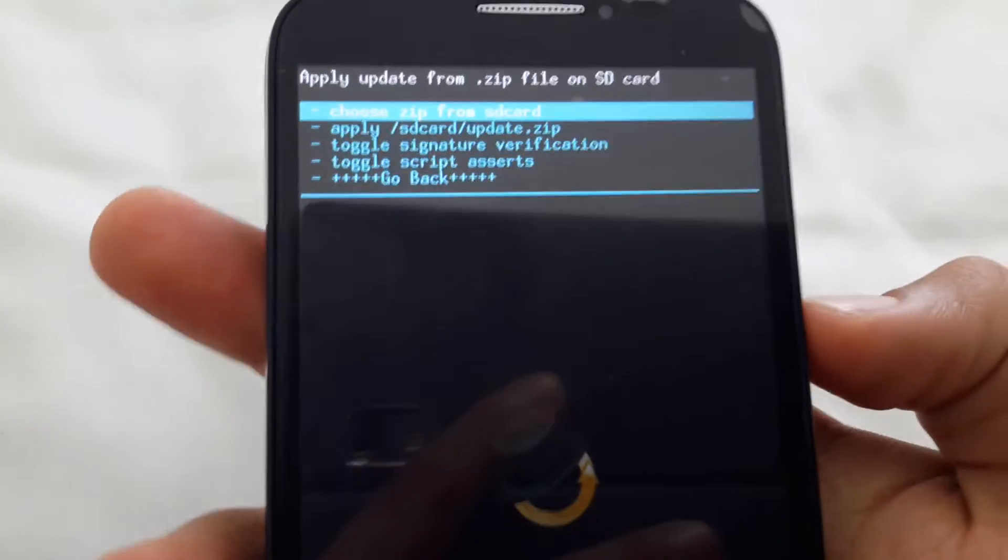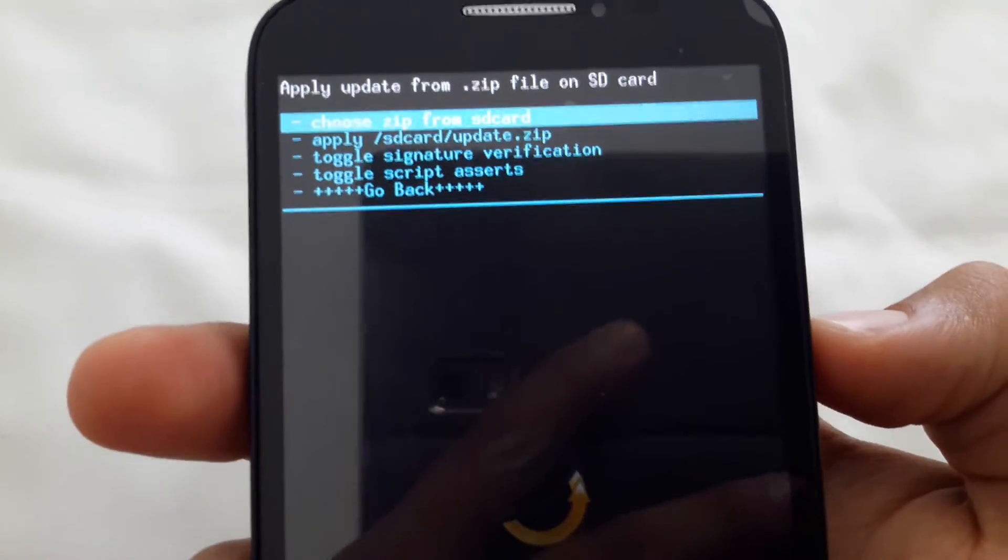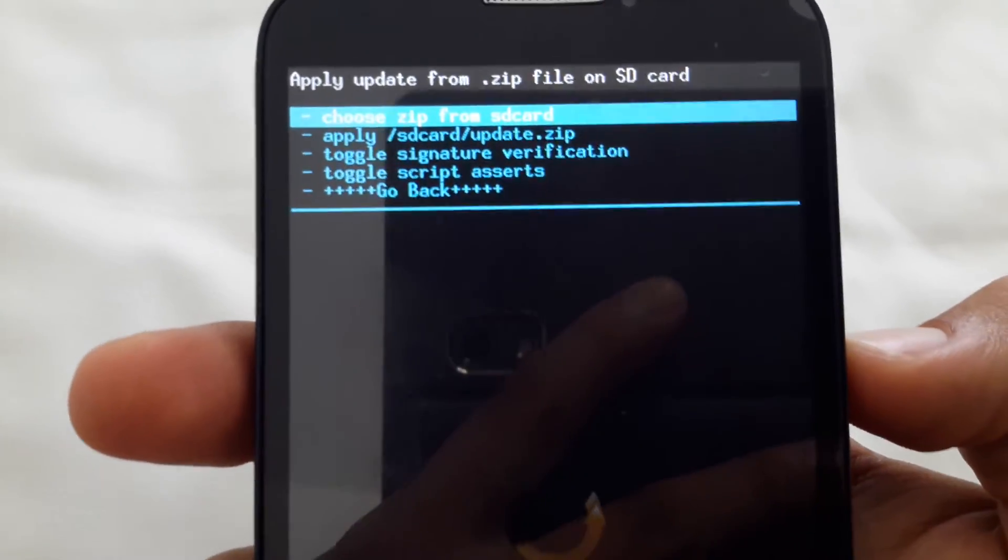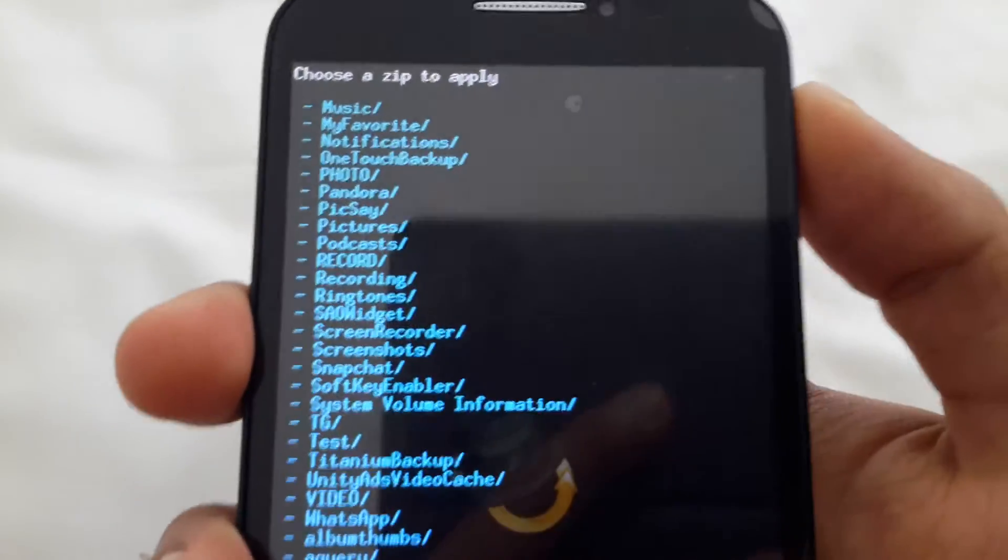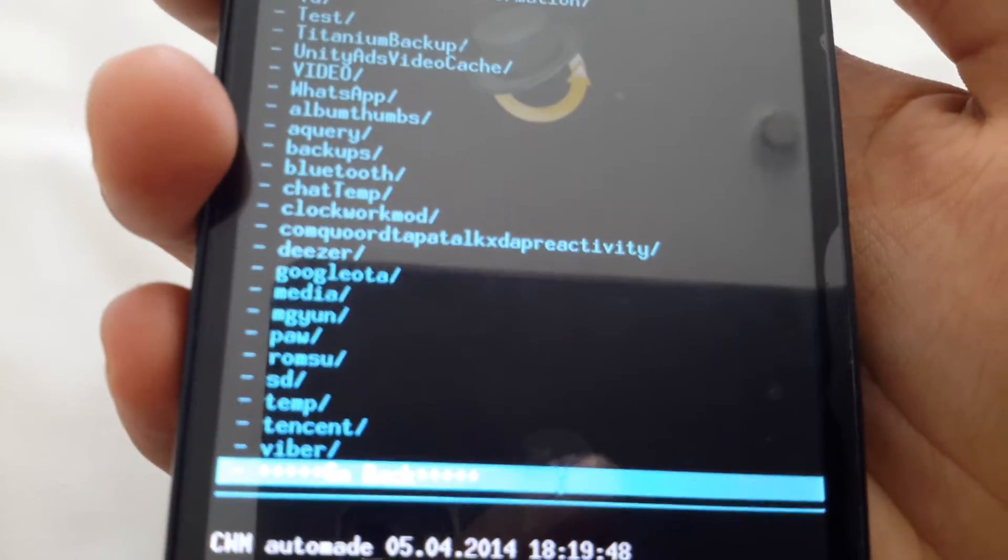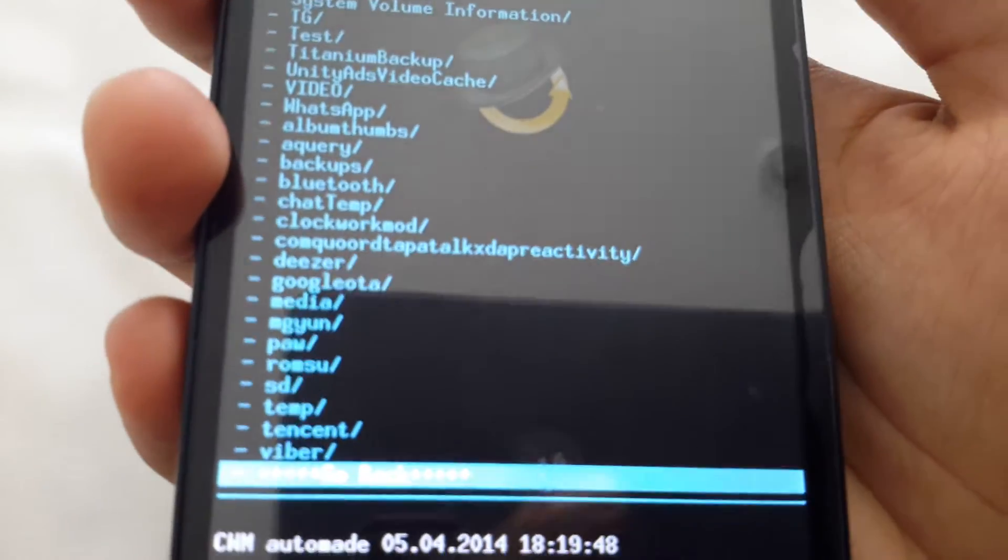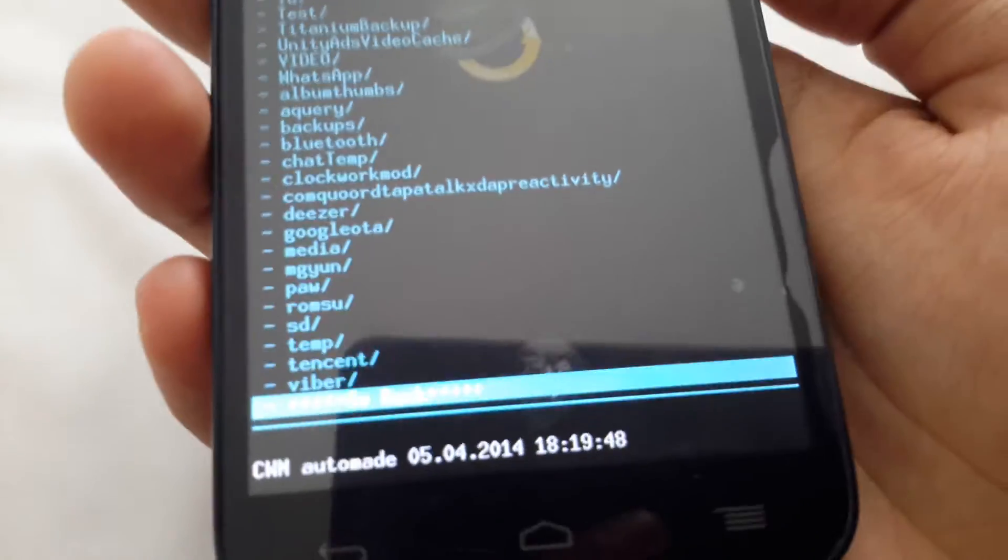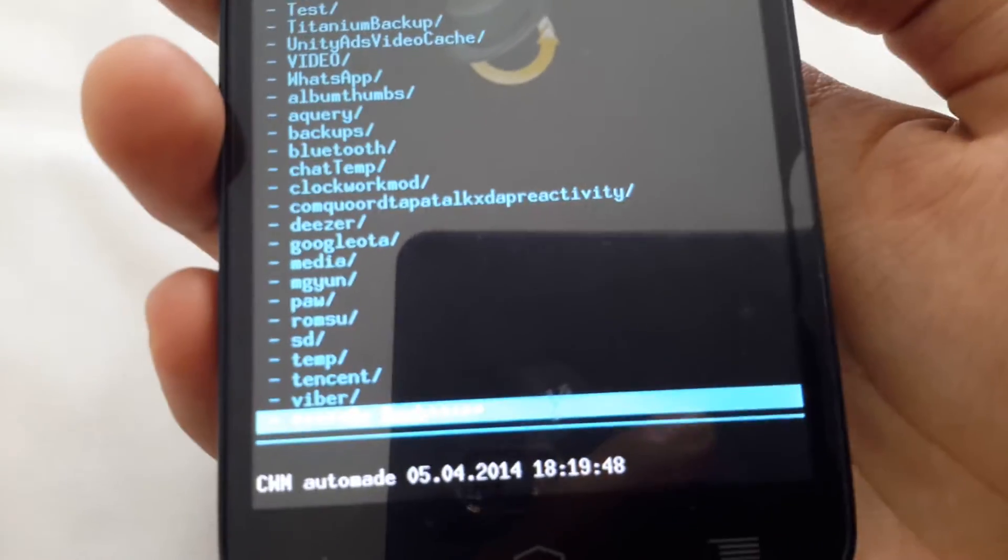I'll just go back into recovery. There we go. So install zip from SD card. Let's see, choose zip, and you'll see there are no zip files here. So we can't do it like that.